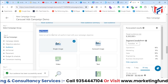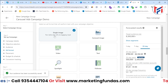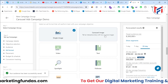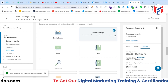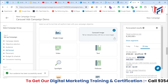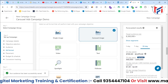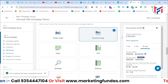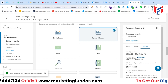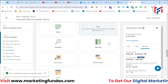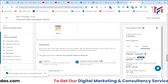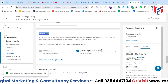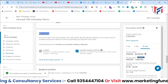After the audience option, we have the ad format section. By default it's set to single image, but right now our aim is to select carousel image so we can add multiple images and convey our story through them.